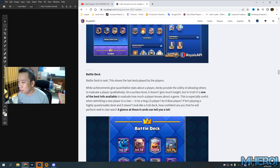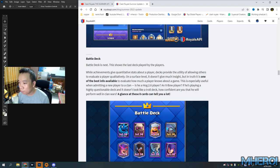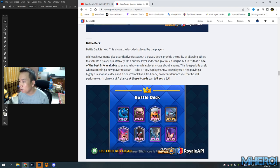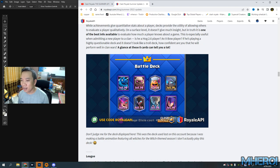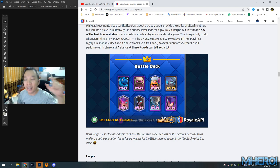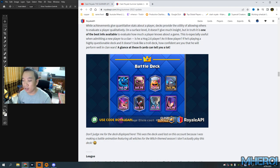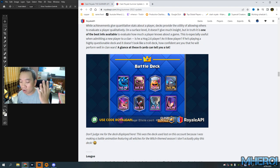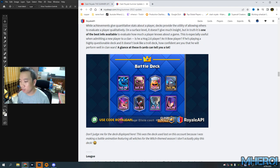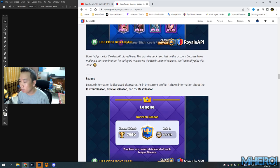The battle deck shows the last deck you played by player. Exactly! Sometimes a player wants to hide his deck on ladder, so that's why this game will show the last deck any player just played.